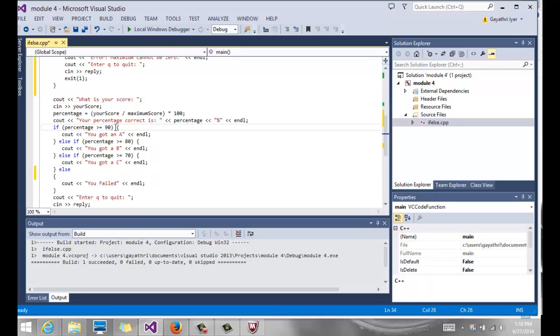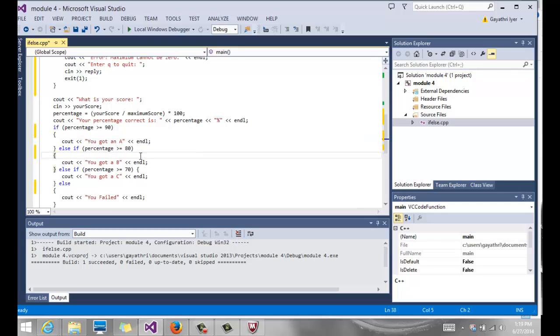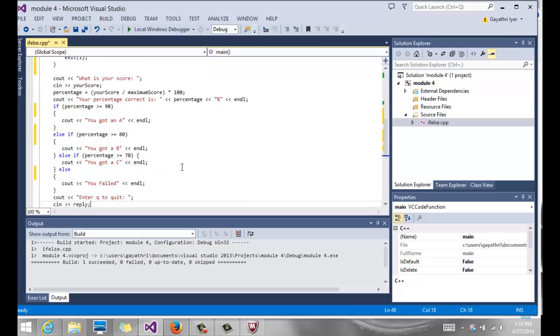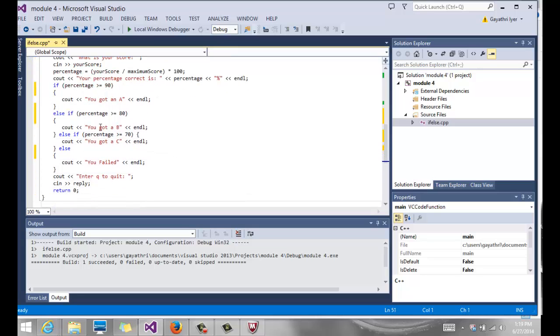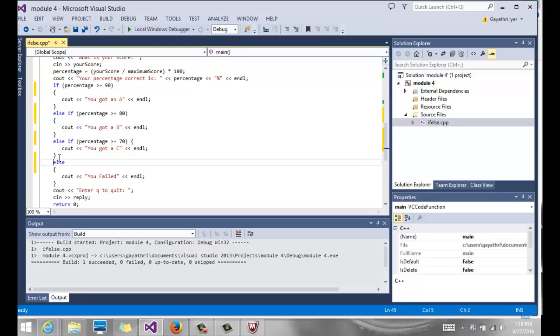So if percentage is greater than or equal to 90, then we want to do that. Else if percentage is greater than or equal to 80, then we do that. Else if percentage is greater or equal to 70, we do that. Else, the final statement that says you failed.